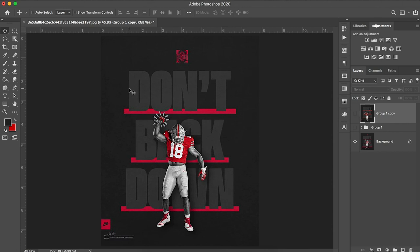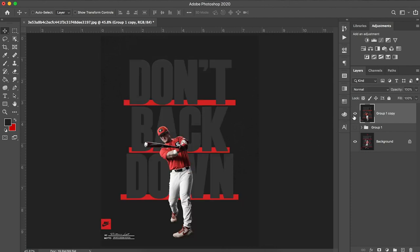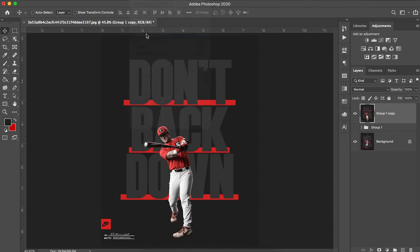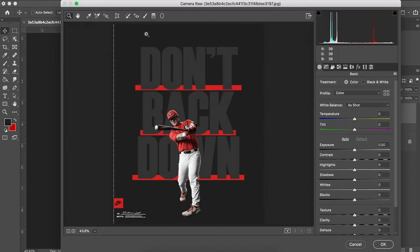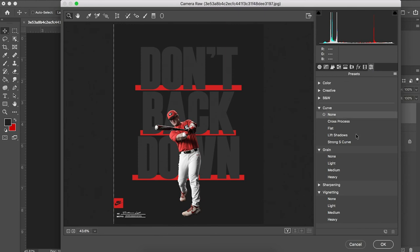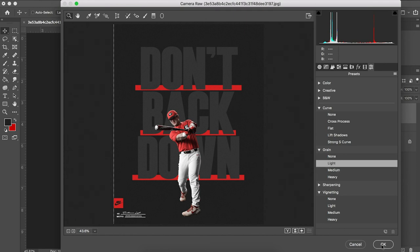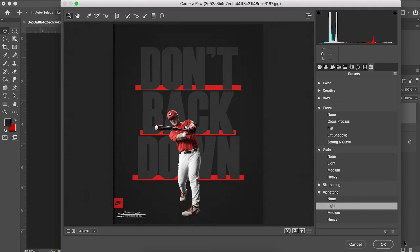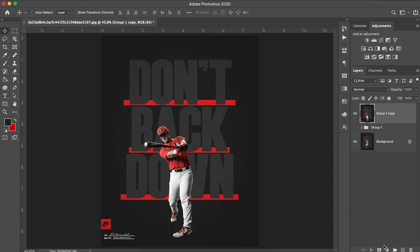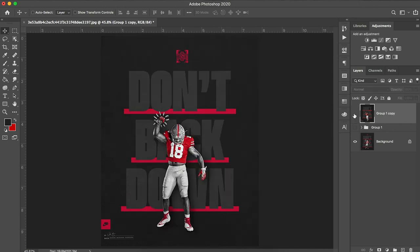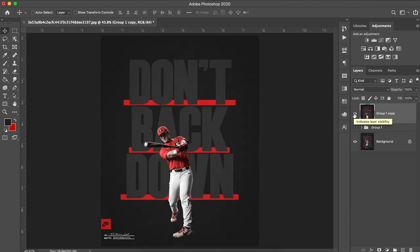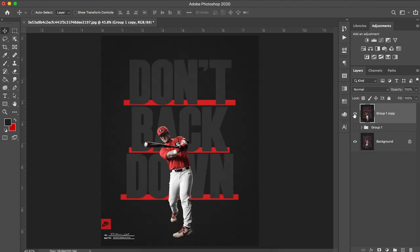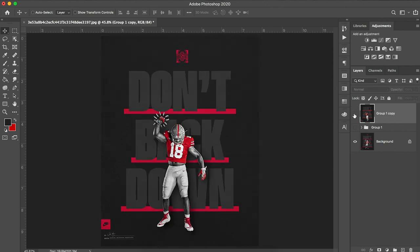You'll notice in this design, it has a good amount of grain in the image and it gives it a nice polished look and professional texture. To add grain to our image, we can do that by hitting filter, camera raw filter, then going over to the slider icon. And for grain, we're just going to hit light. We might add a light vignette around the corners as well. And as you can see, that's about it.